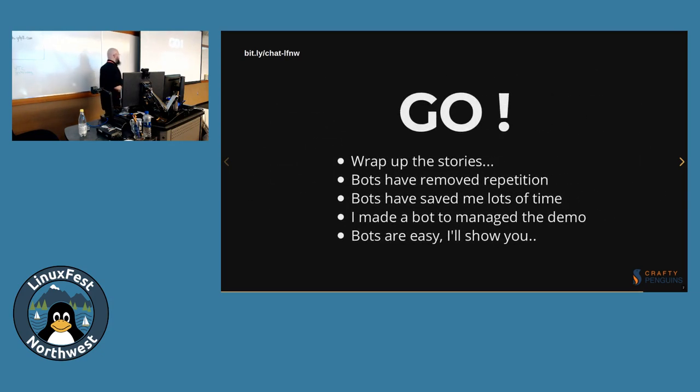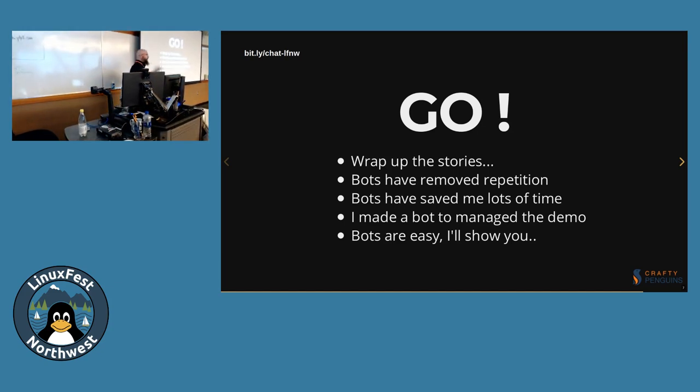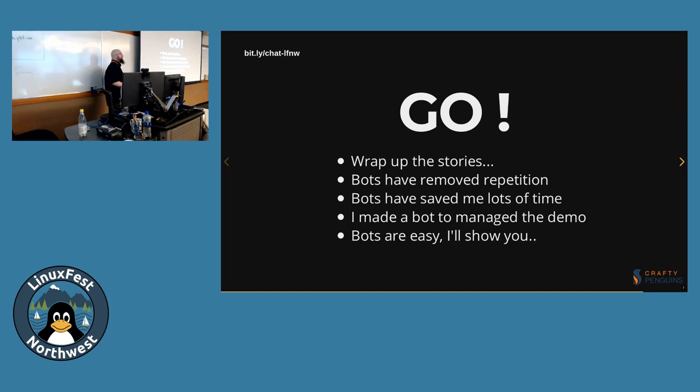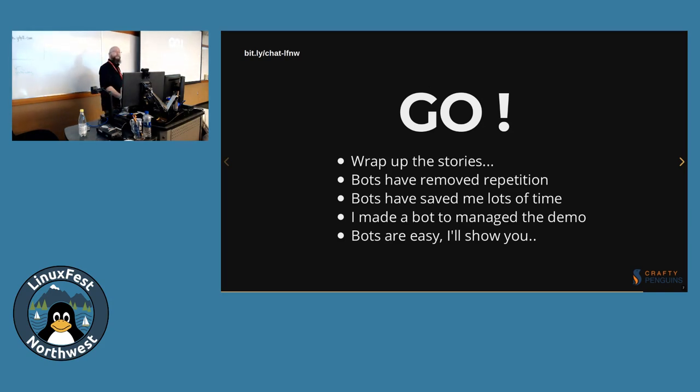So to wrap up the stories. Bots have removed a lot of repetition from me. Going in and just doing things over and over again. It's going to take care of it. This saved me a lot of time. I'm not waiting for spinners. It can wait for the spinner. I made a bot to help manage this demo. Bots are easy. And I'll show you.